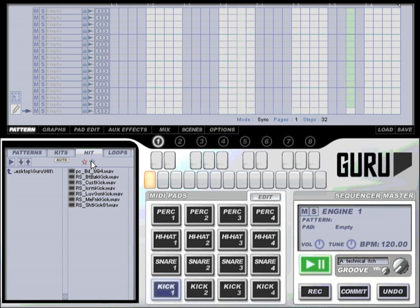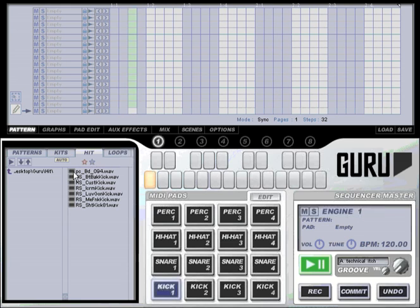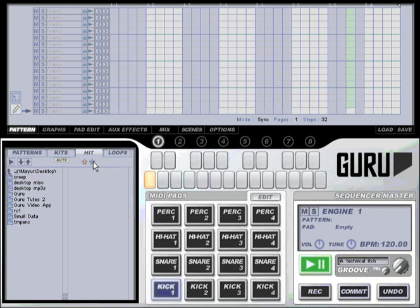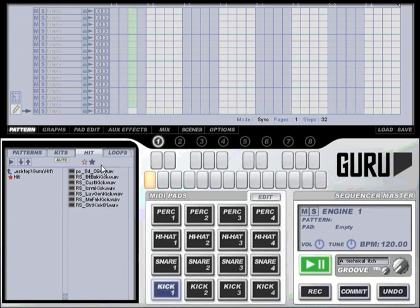Now by clicking the right hand button we can access those favorites and you can see here it's displaying the hit folder. So if I navigate to a different folder now and click my favorites button I can instantly jump back to that folder.